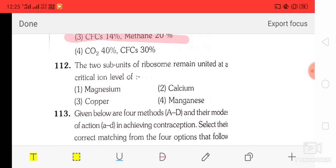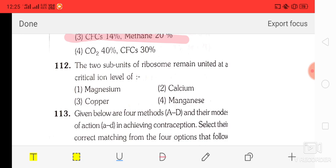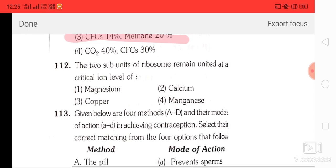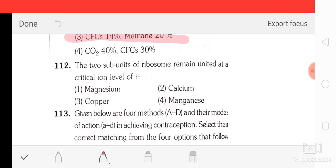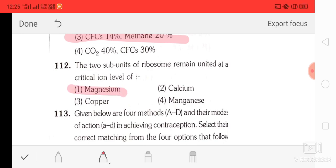Question number 12: the two subunits of a ribosome remain united at a critical ion level. The options are magnesium, calcium, copper, and manganese. The correct option is magnesium.